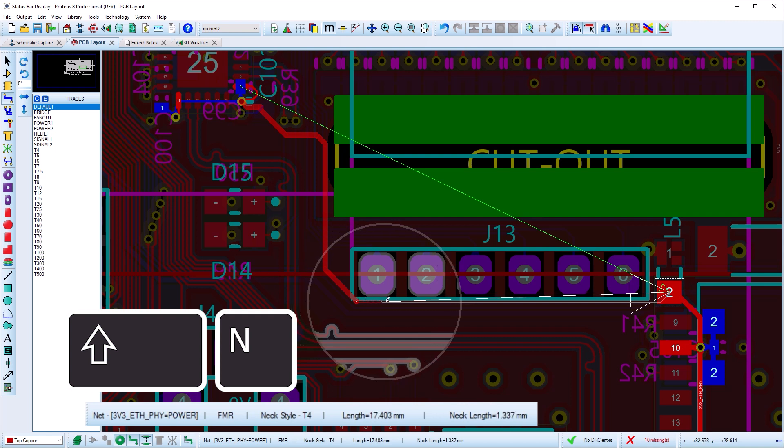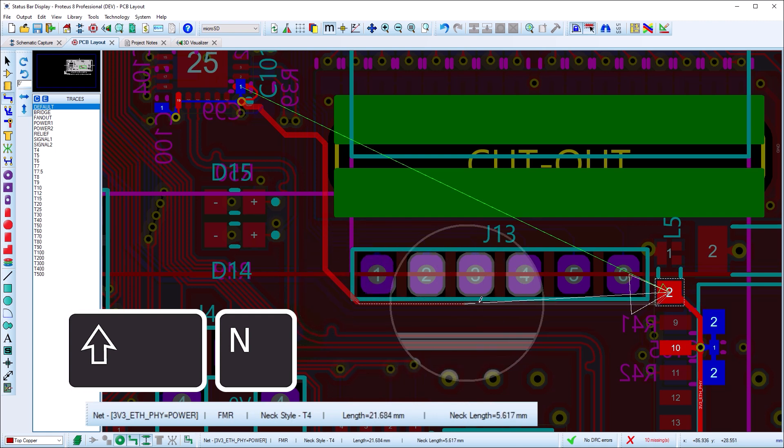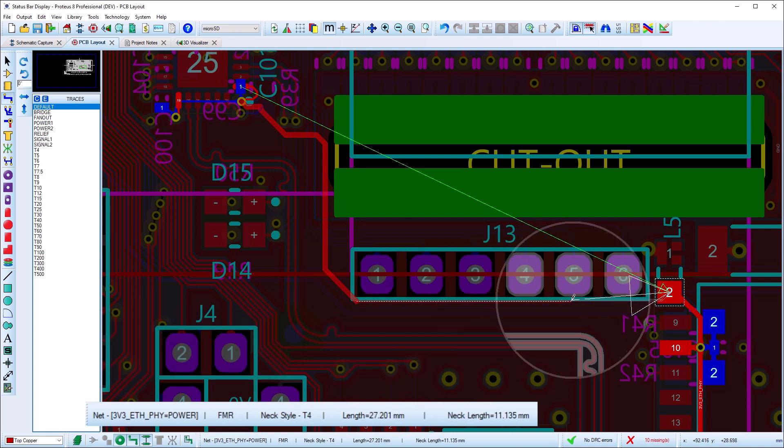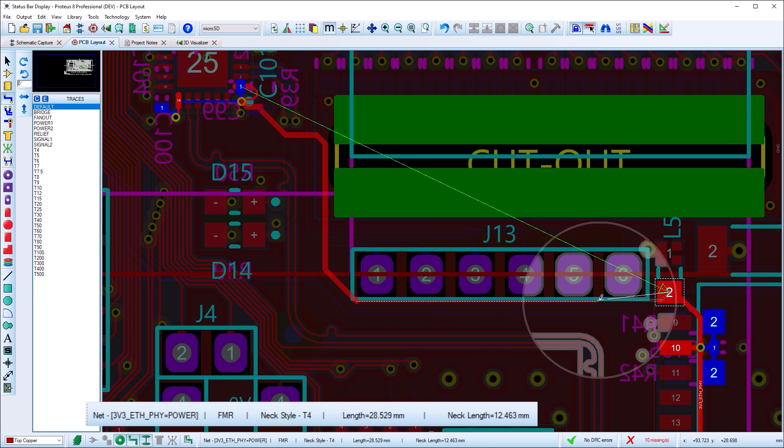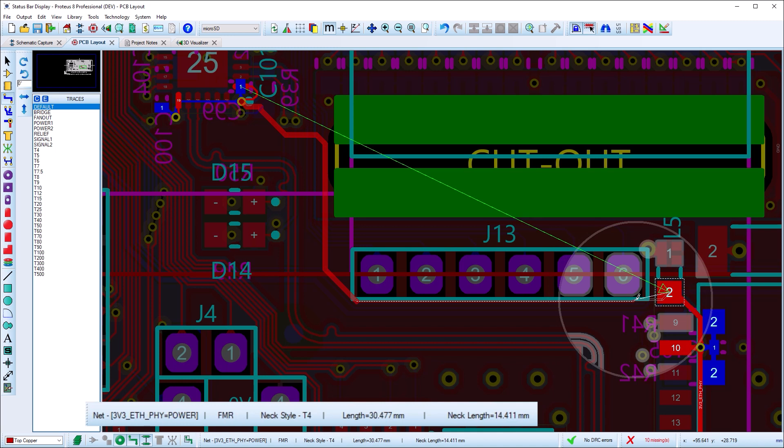If you switch to necking mode, the style will update to reflect this. The length display will also change to include both total length so far as well as length of the next section.